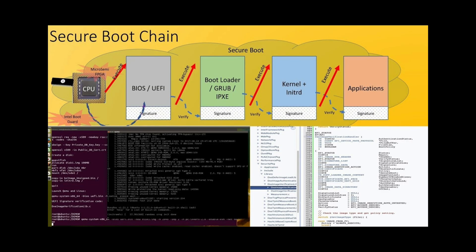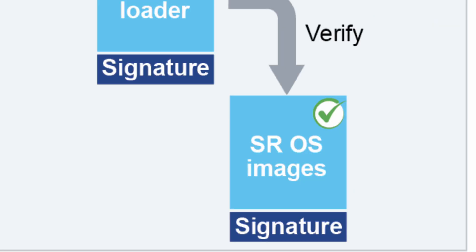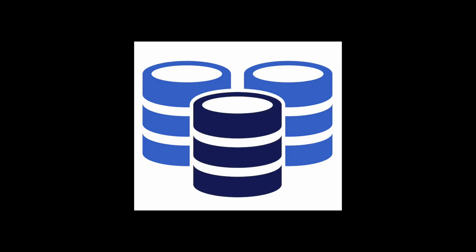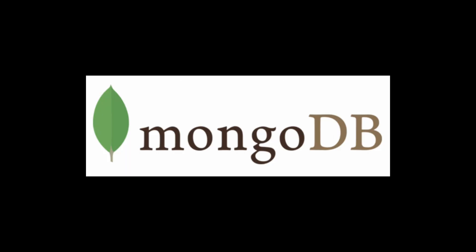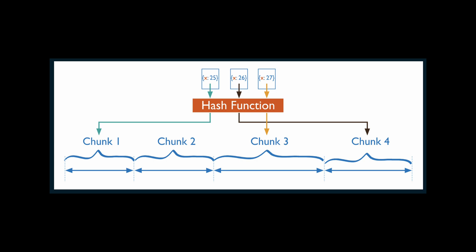When booting into secure mode, firmware verifies the signature of each boot component to determine whether it is allowed to run or not. Databases like MongoDB use hash sharding to provide even distribution across the cluster.